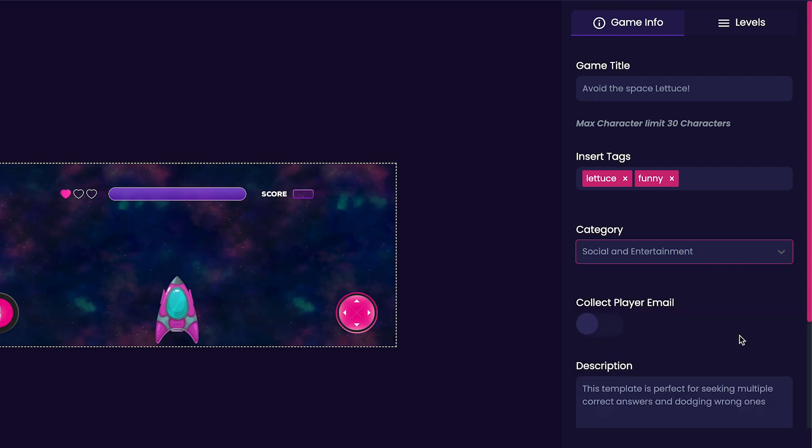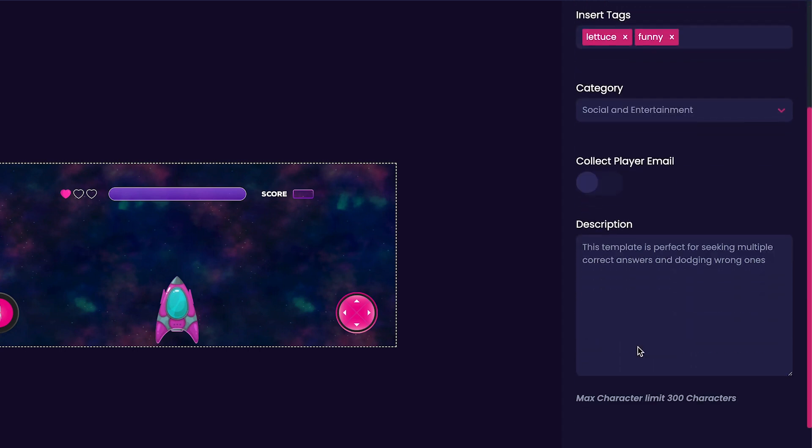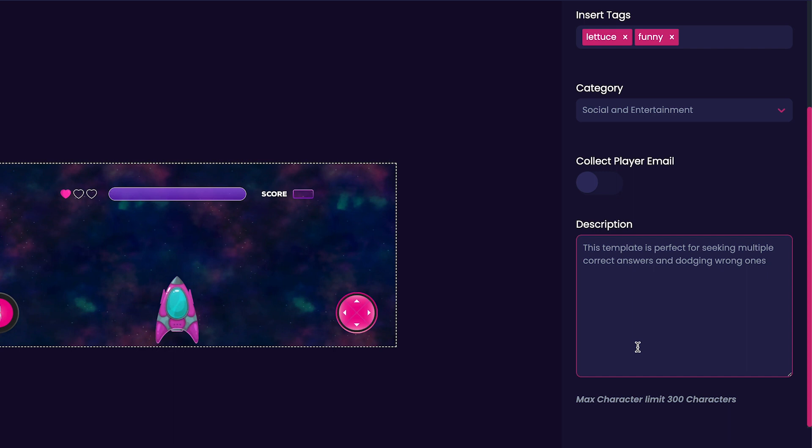Next, we can choose whether or not we'd like to collect our player emails by ticking this option on or off. I personally will be leaving this option off in my game. Now we're ready to customize our game's description. I think I'll put avoid the space lettuce and collect the lightning bolts.